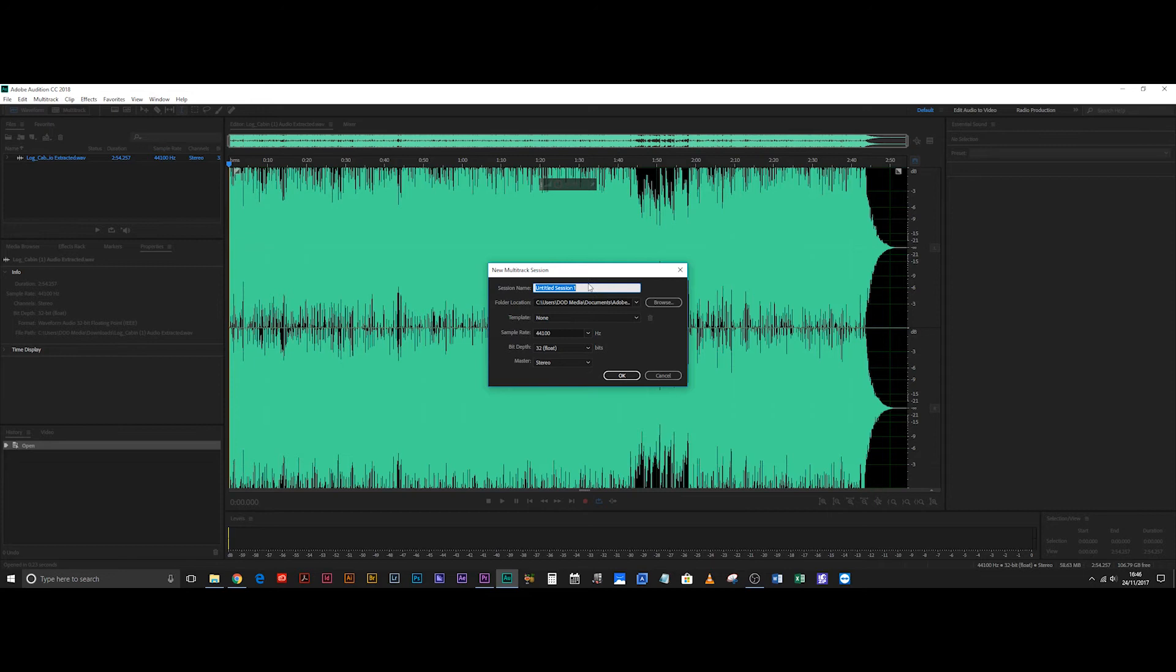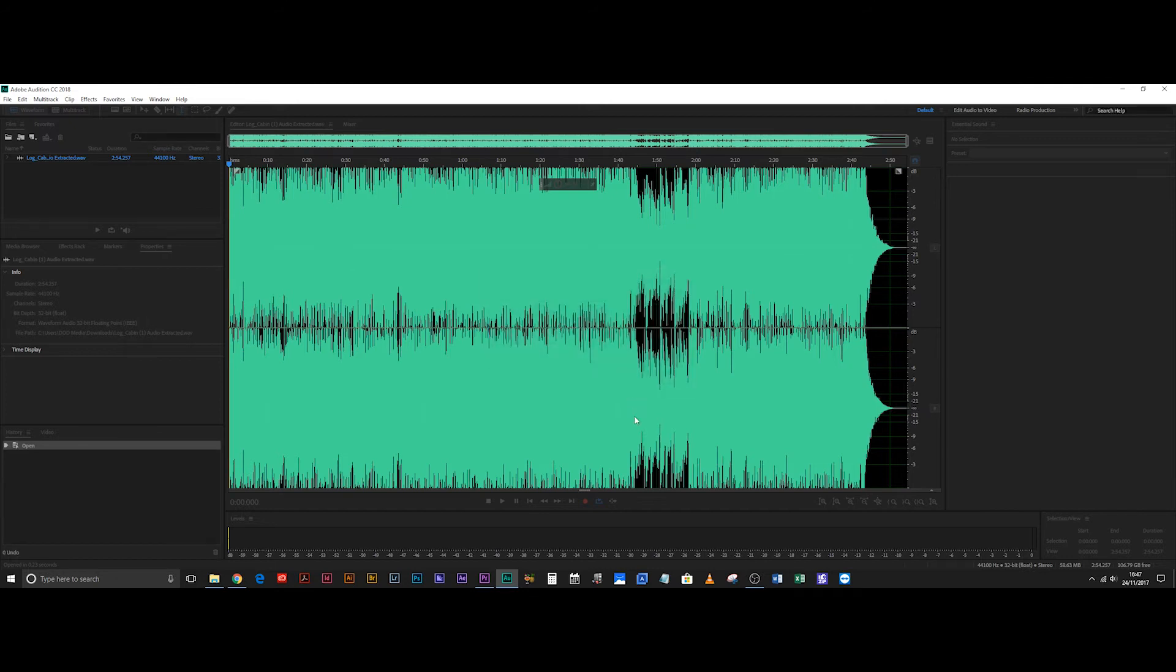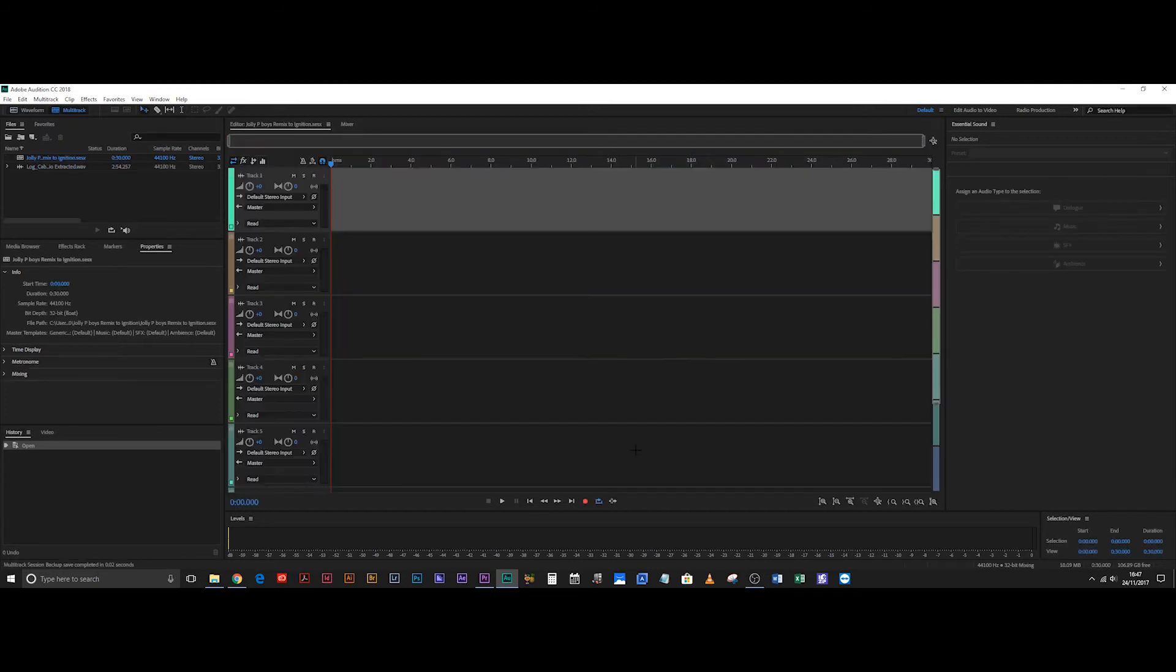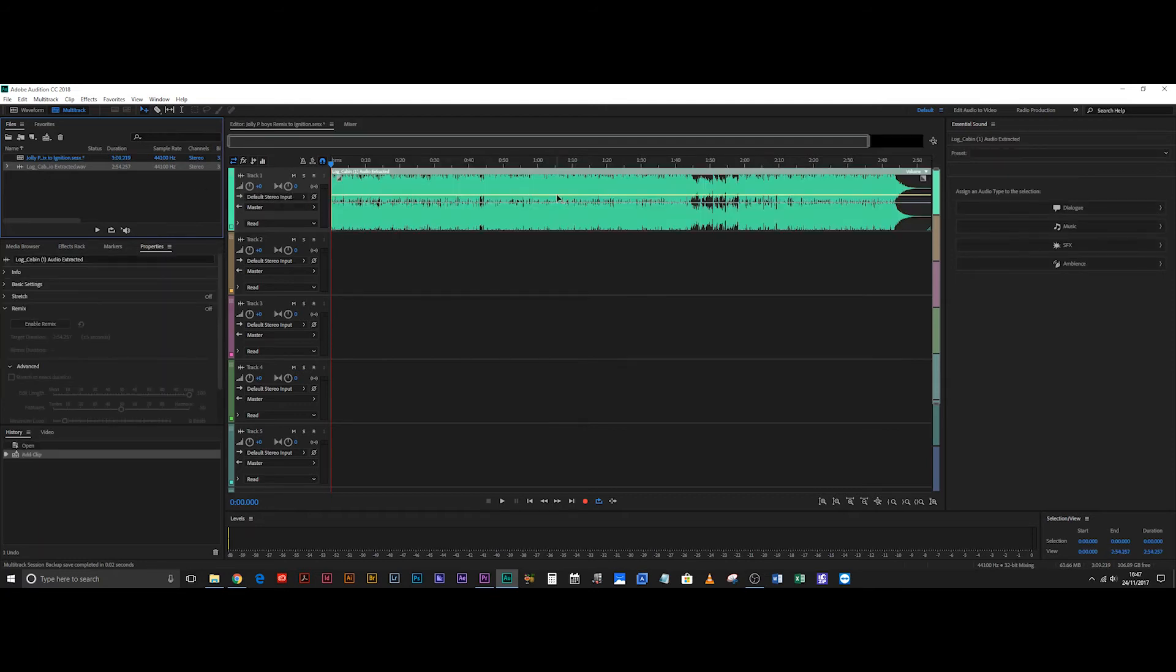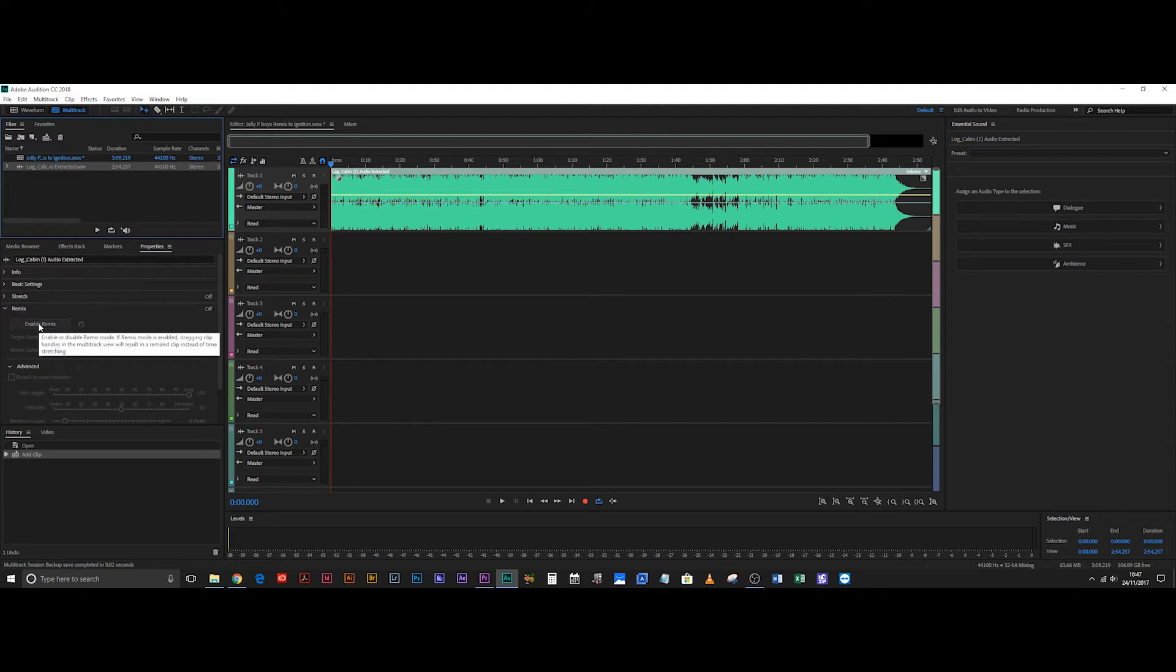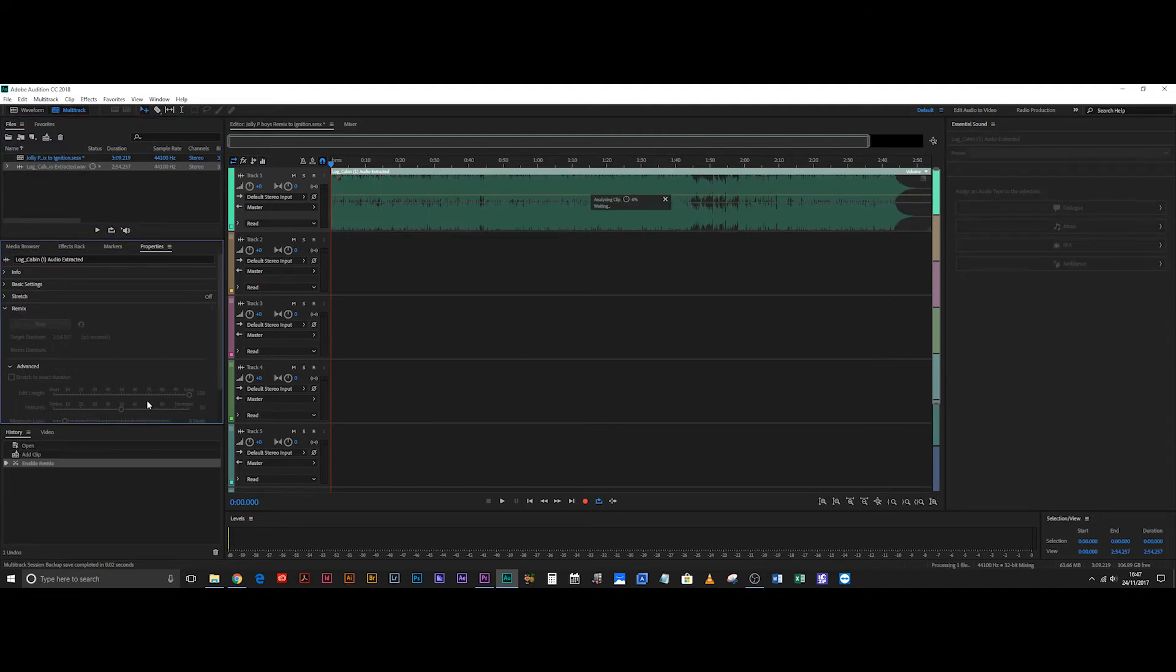So I'm just going to call this Jolly Post Boys remix to Ignition. Name the reference in the comment section. Hit OK and then grab your clip here and just drag it onto the first track. Come down to properties remix, drop down this tab and hit enable remix. It's going to analyze the clip and it should do this really quickly.